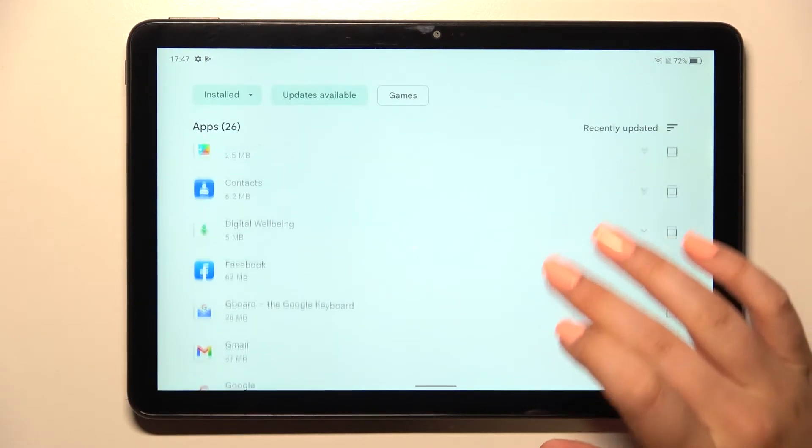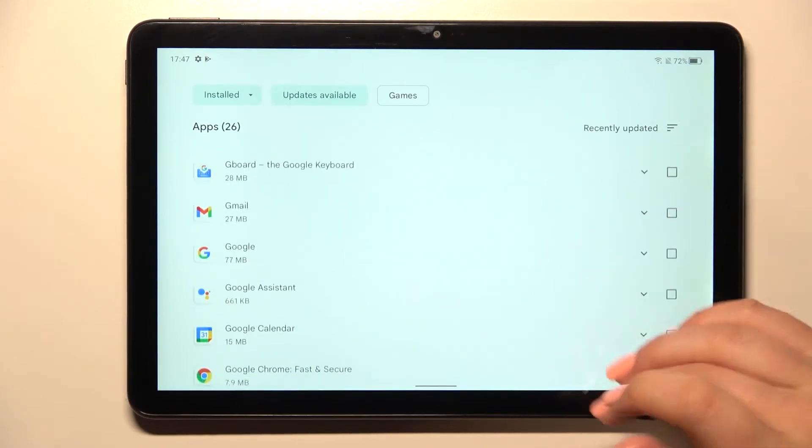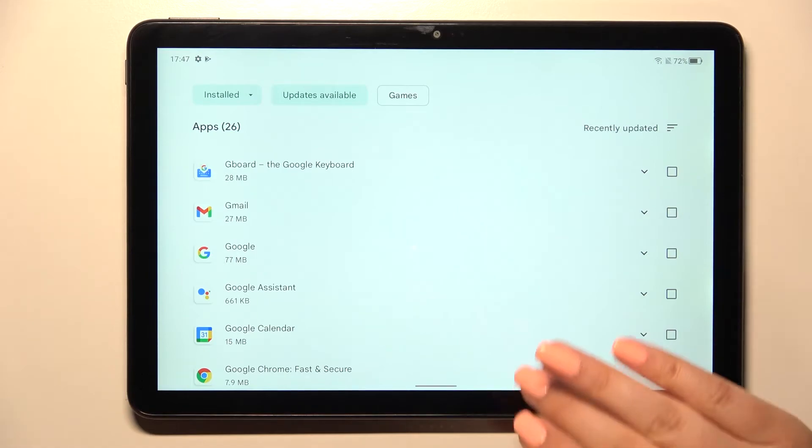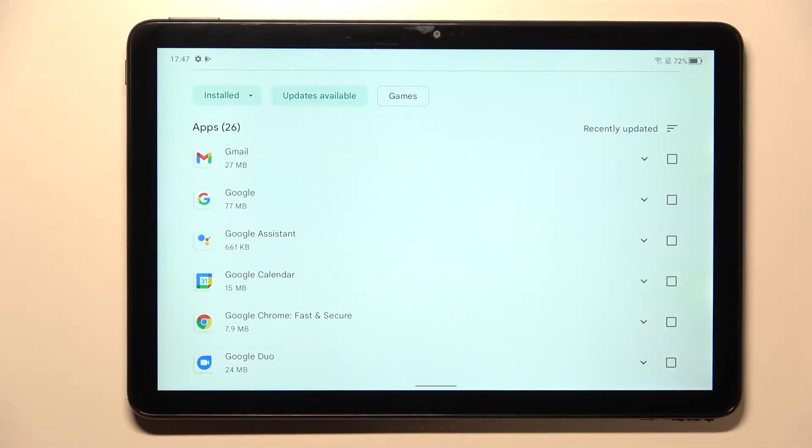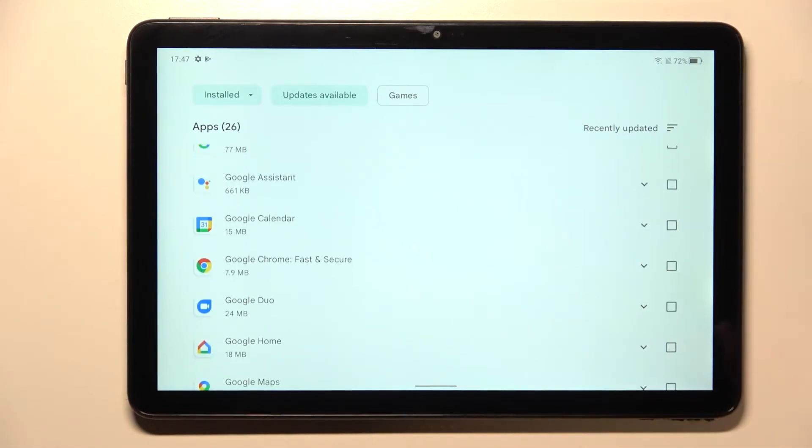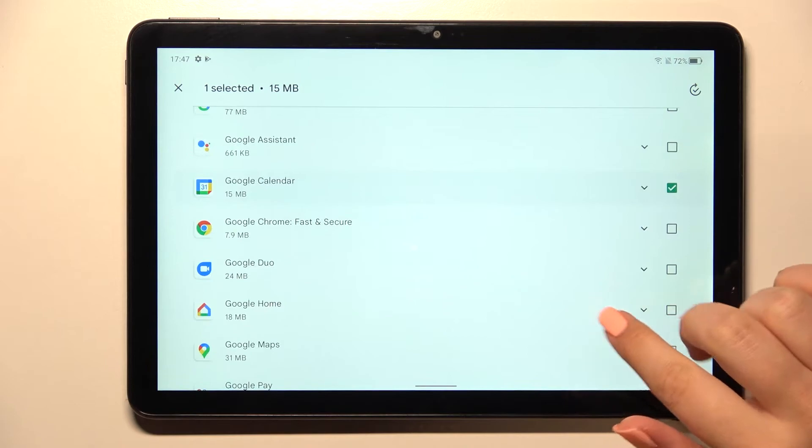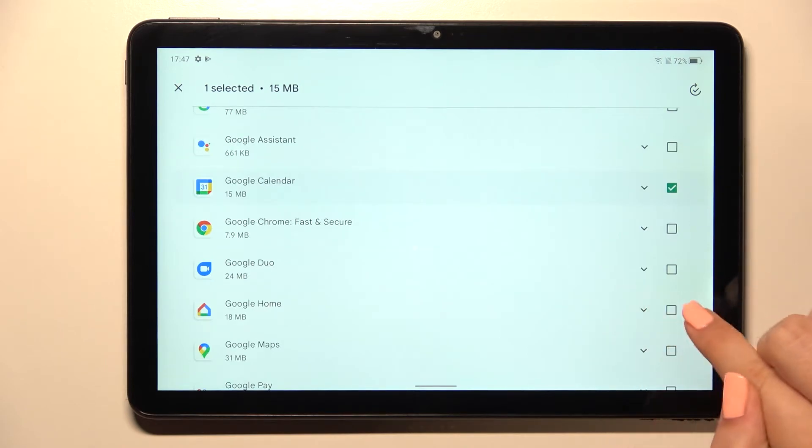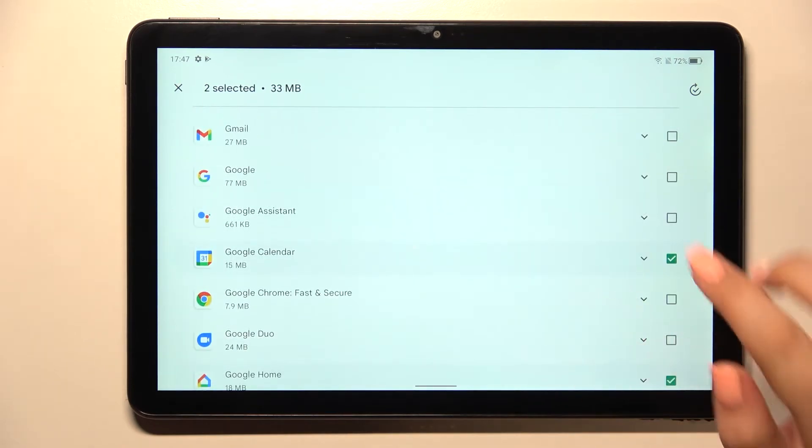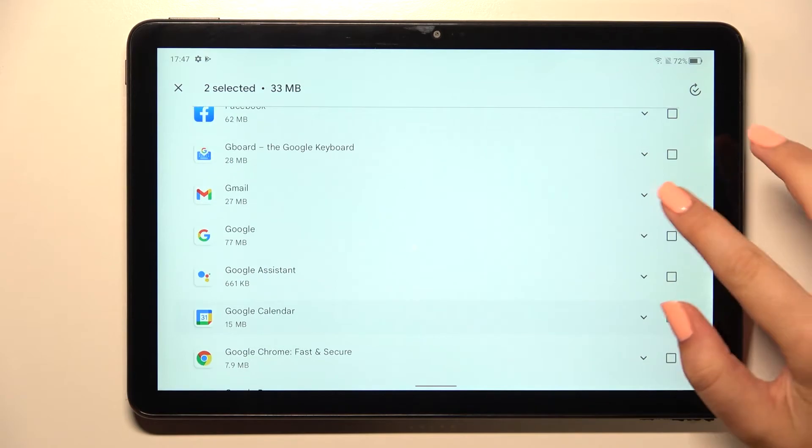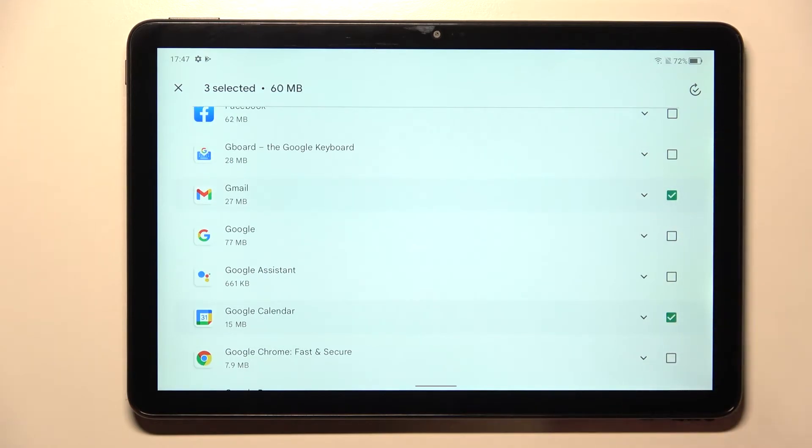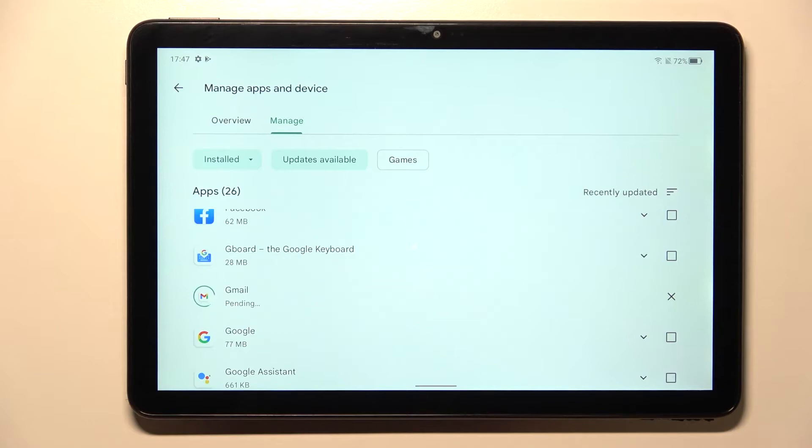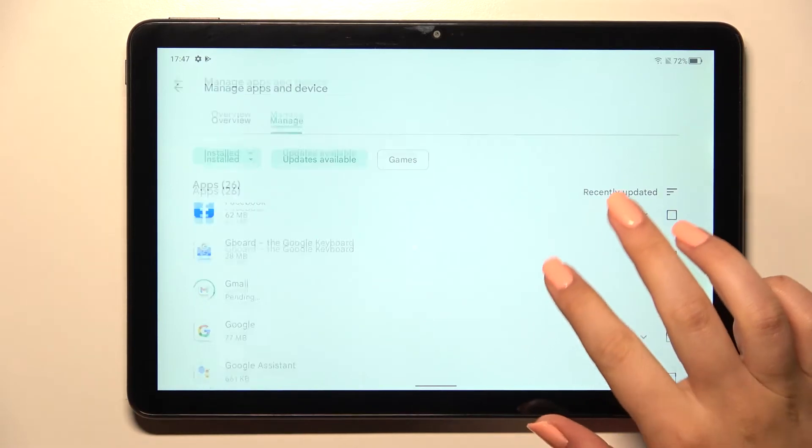So basically if you want to you can mark all of them in order to update them if not just pick the apps which you'd like to update. So let me pick for example Google Calendar and Google Home and maybe Gmail. Mark those which you'd like to update and tap on this update icon in the right upper corner.